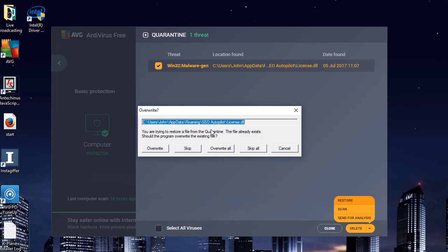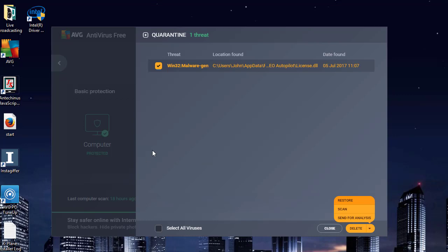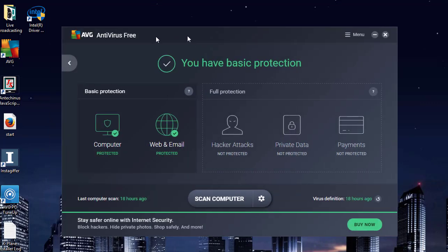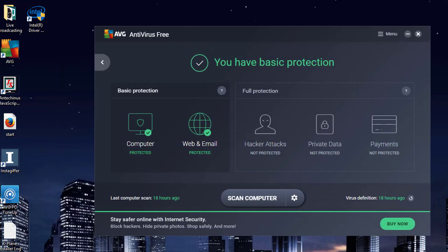And it says do you want me to overwrite what's there? It had actually done it the first time, but didn't confirm that. So there we are. I've now restored the file and I can go back to using my application like I wanted to.